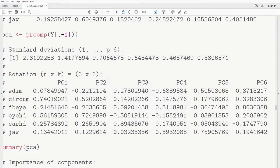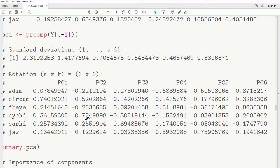Looking at the loadings of these principal components: PC1 accounts for the most variance of any possible linear combination of these variables. Variables seven and four have the largest loadings and account for most of the variance — which makes sense because their original variances were largest. For the second principal component it's variables four and two that dominate. For the third principal component, it's actually the ear-to-top-of-head measurement that accounts for most of the variance.